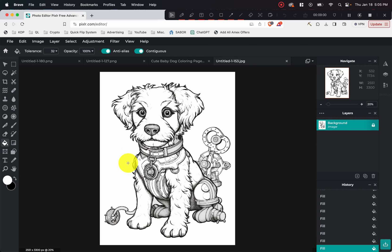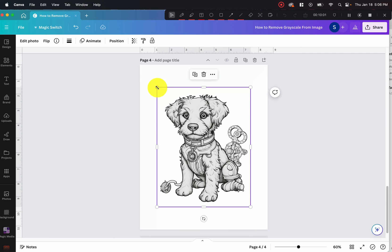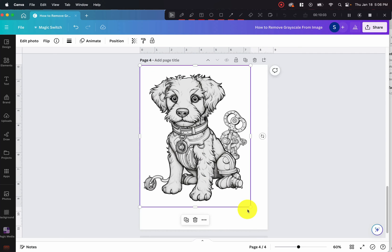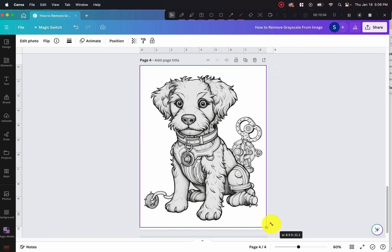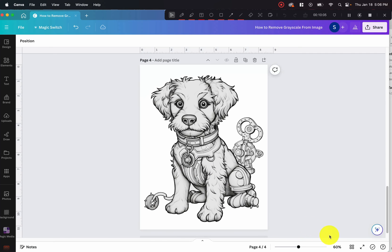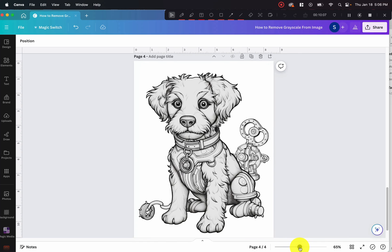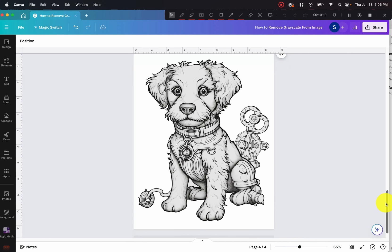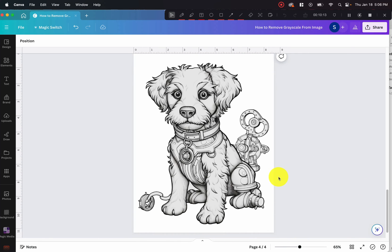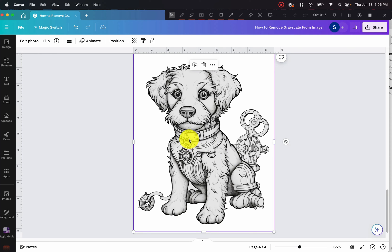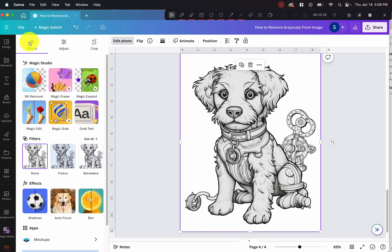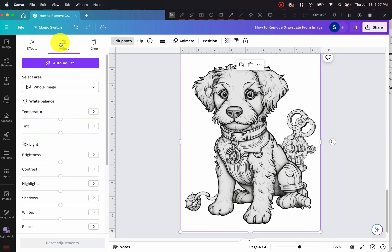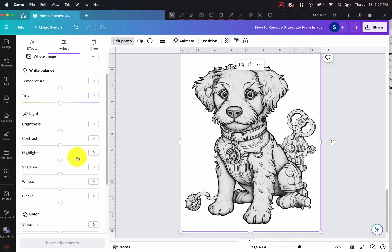So what we're going to do is we're going to open up Canva, and I'm just going to enlarge this so that you guys can see. And the easiest way that I've found to get rid of this gray scaling is to click on the image, click edit photo, and then go here to adjust. And once you're here, what we're going to do is we're going to play around with these values right here. Brightness, contrast, highlight, shadows, whites, and blacks until we can fine tune this to get the gray scaling out and just leave the white behind.